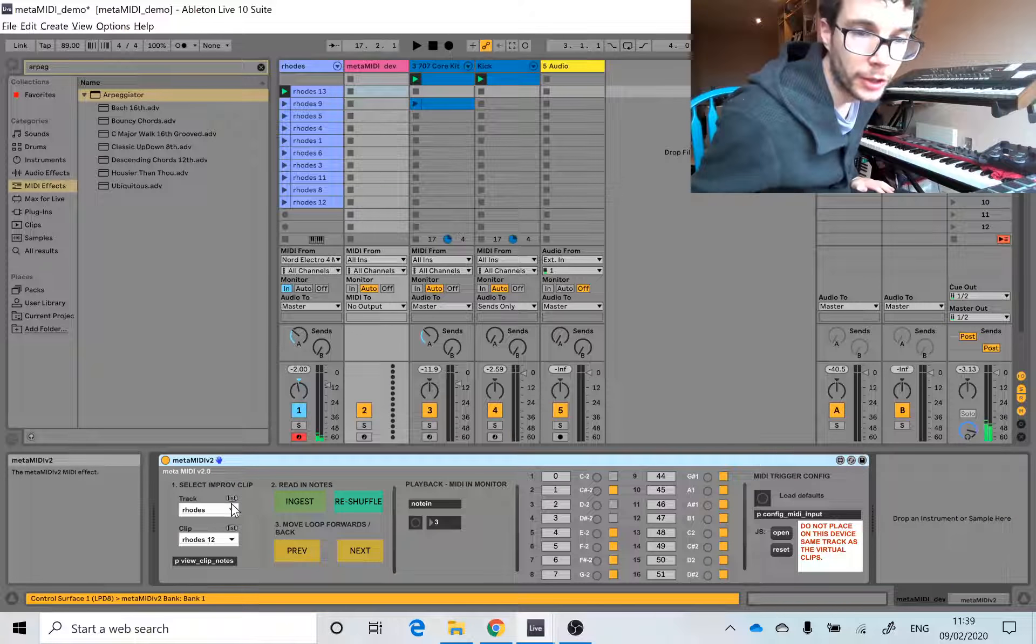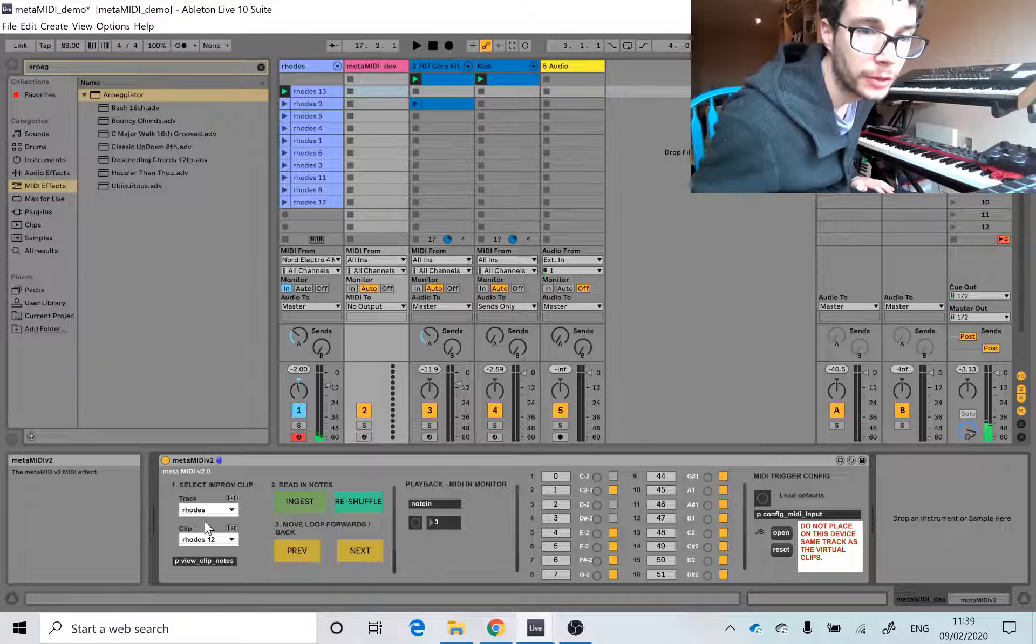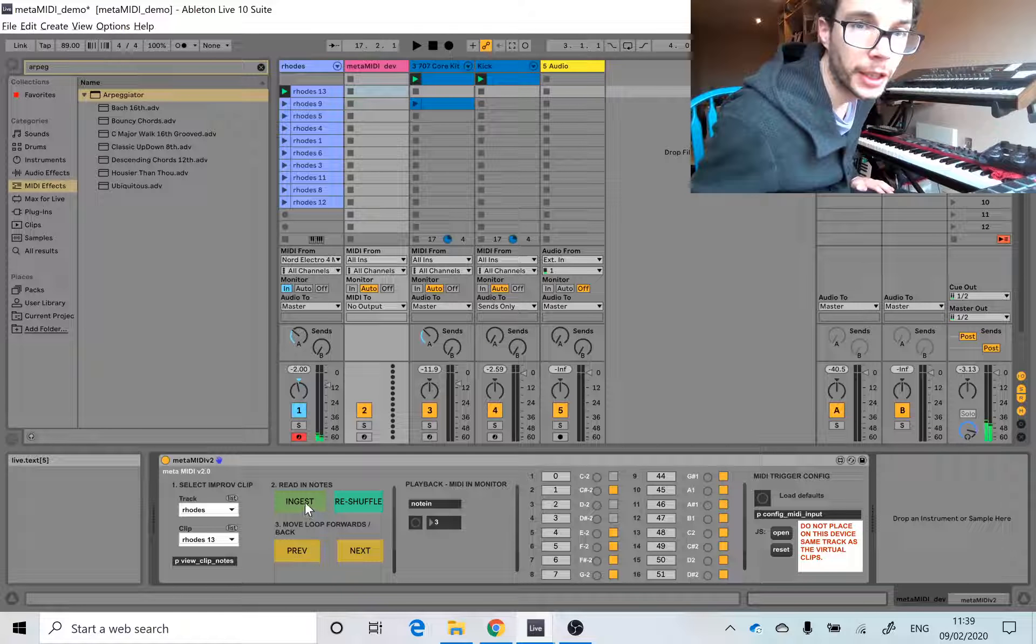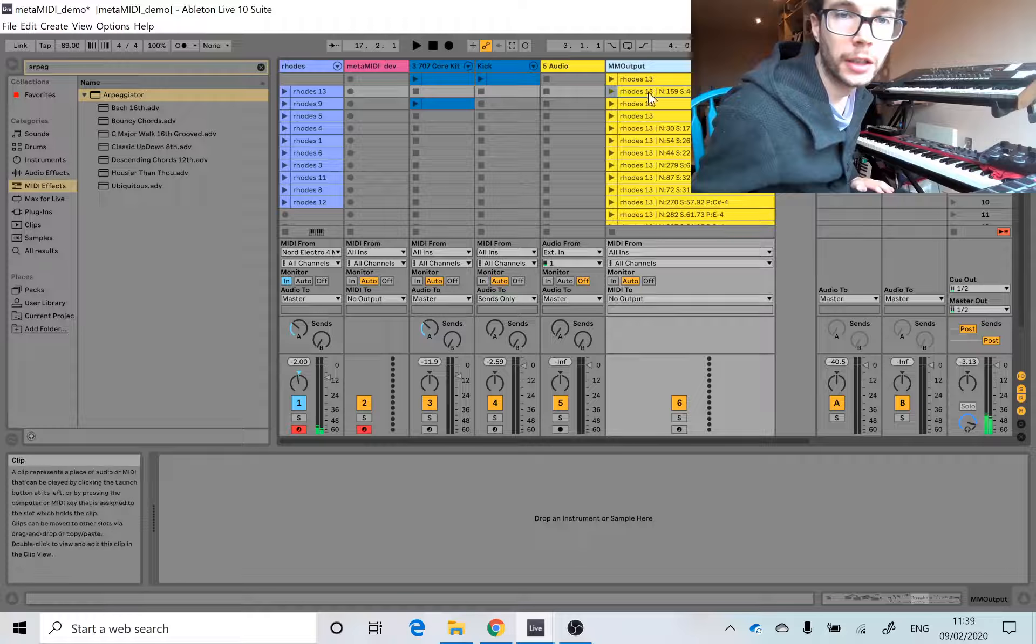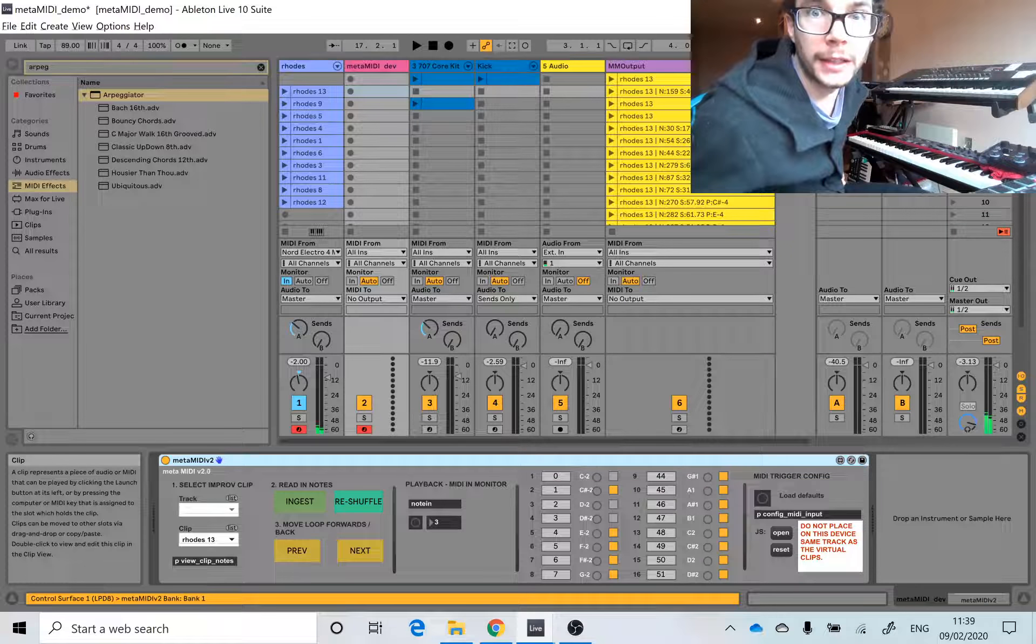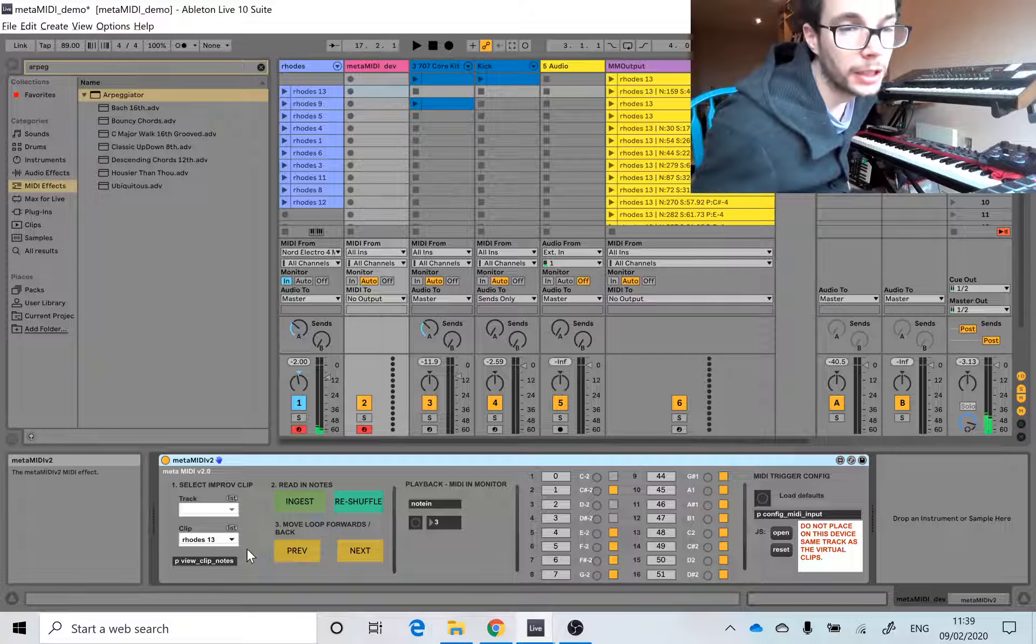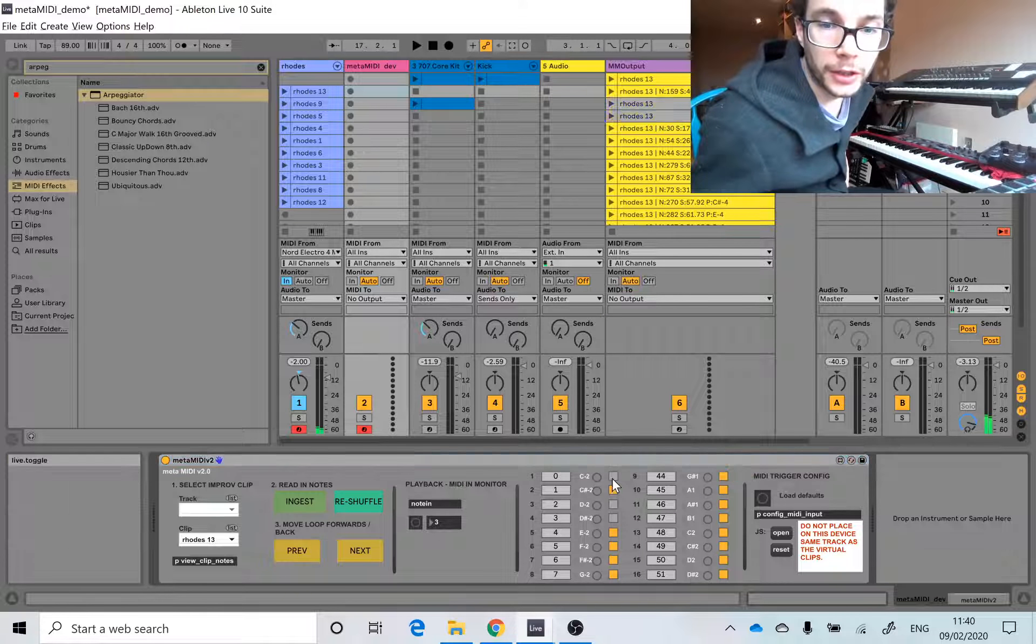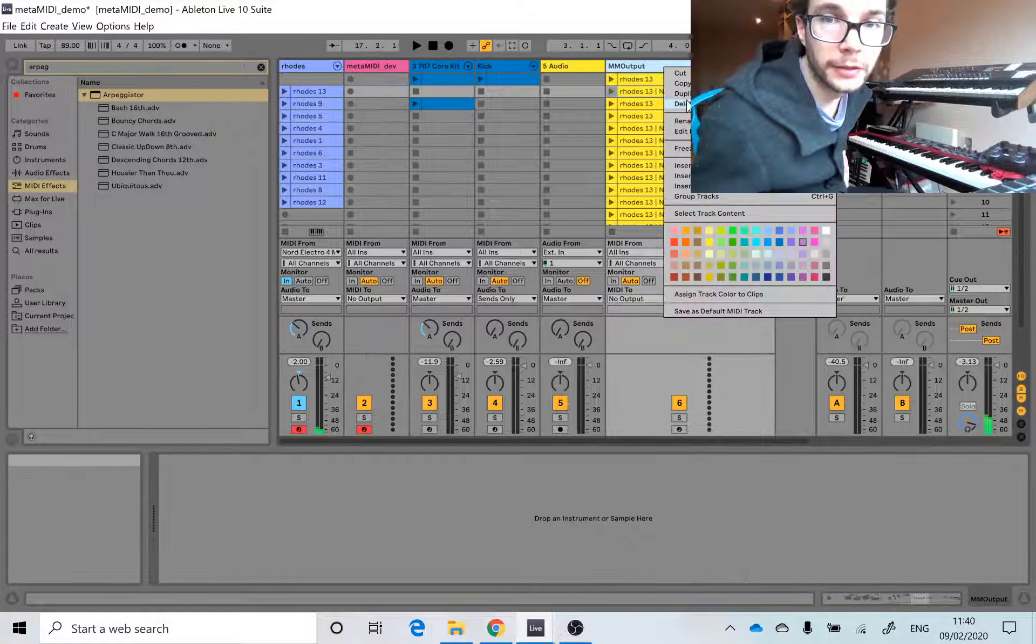We go into the device, click on this tiny little button that says list, choose the Rhodes channel, choose the clip Rhodes 13, we're going to hit ingest. That's going to create us a MIDI track called MM output, and it is going to randomly select a small loop out of this main clip. Oh, I've done something wrong, so let's just hit that again.